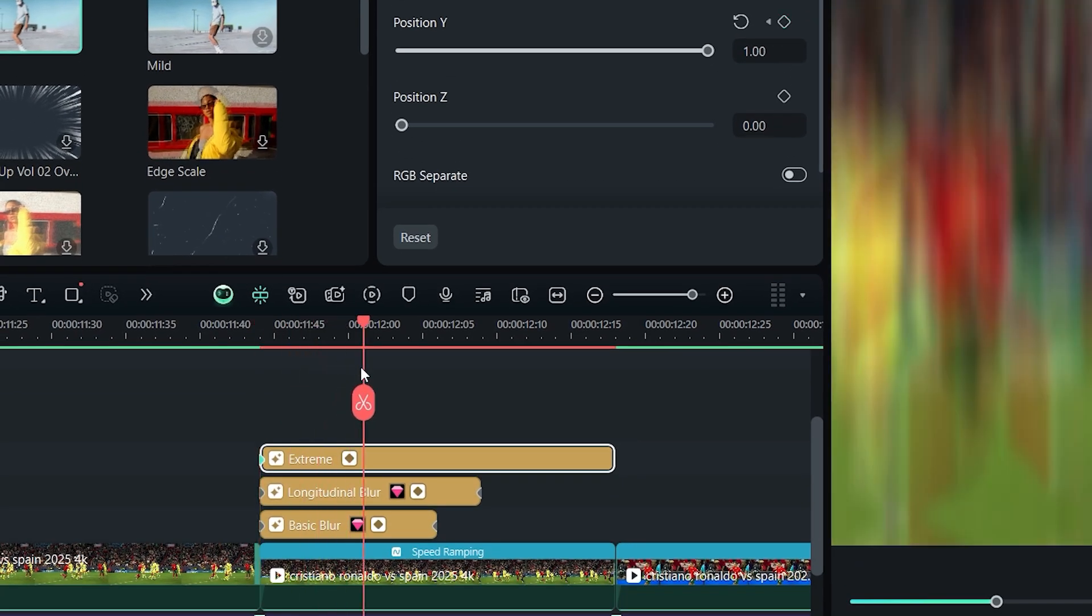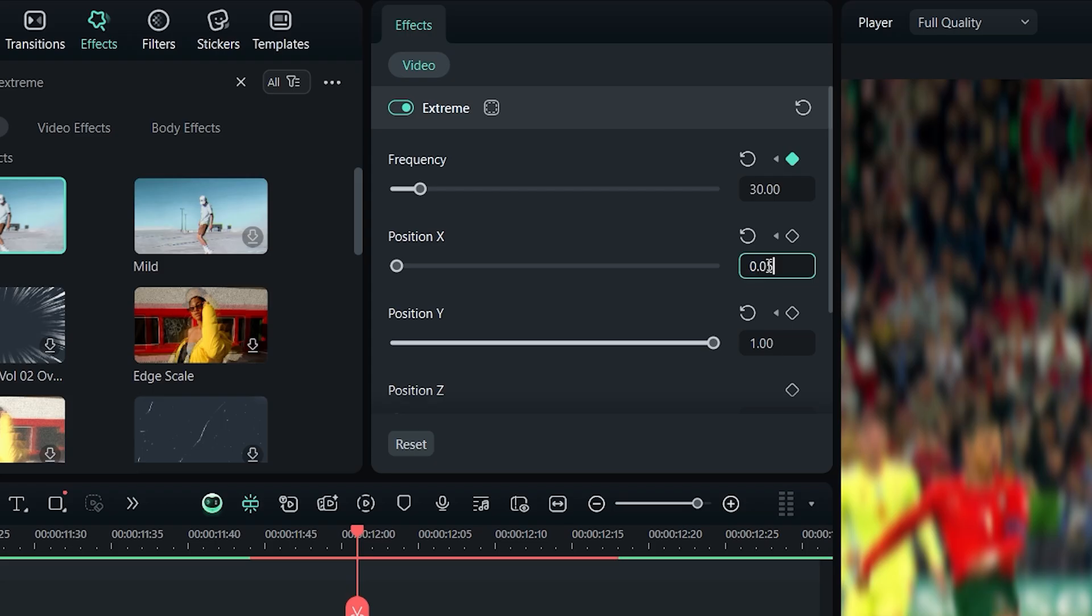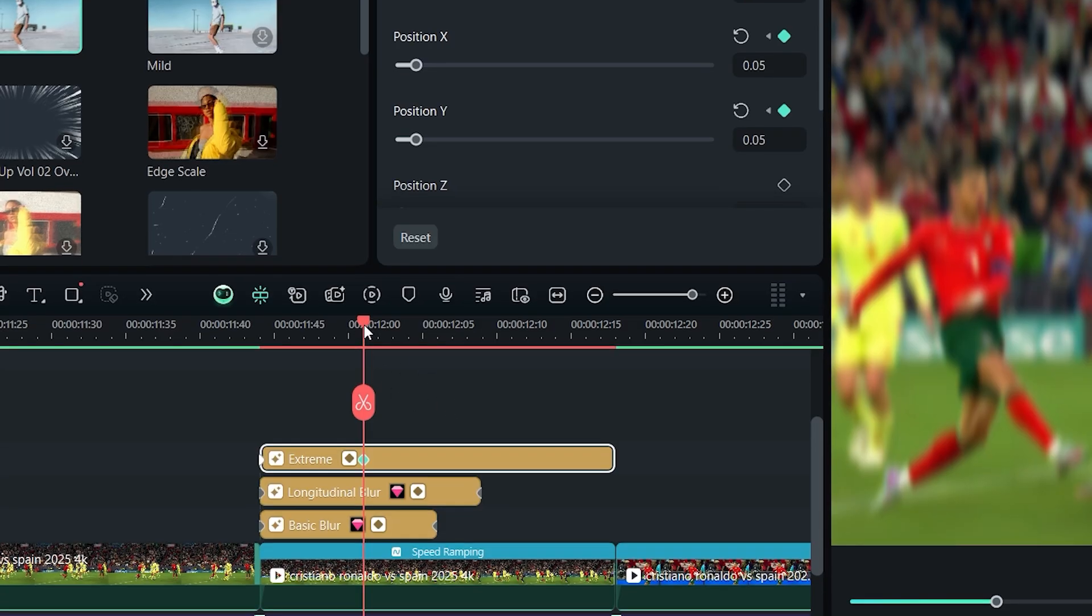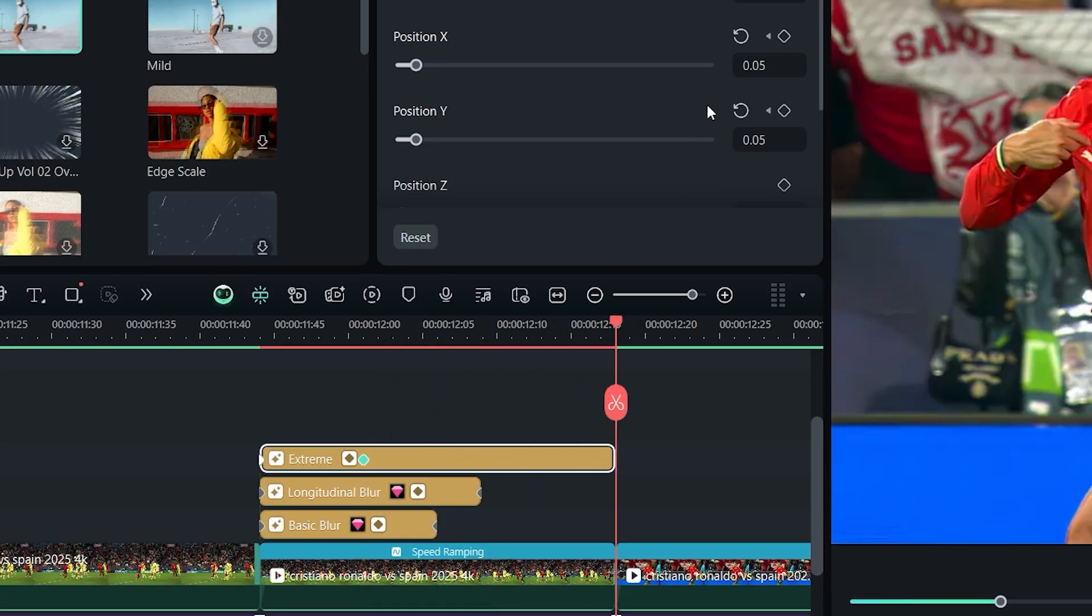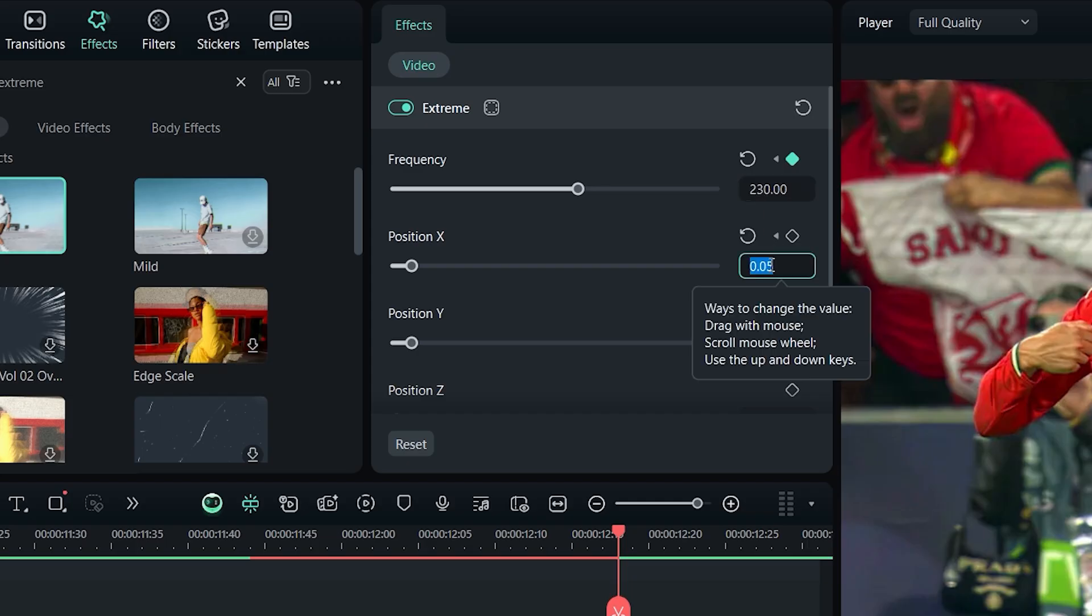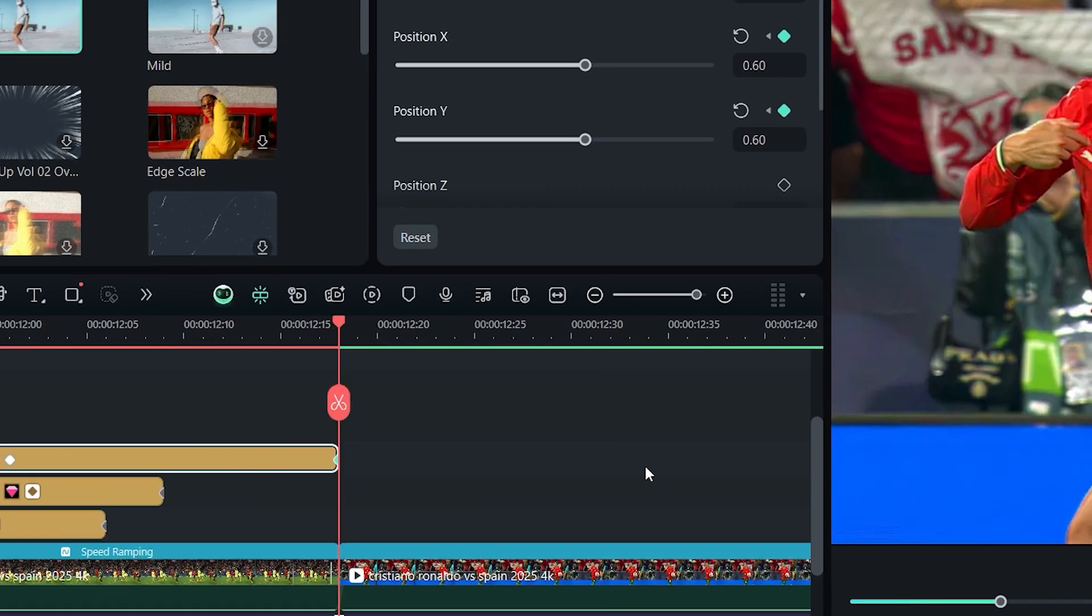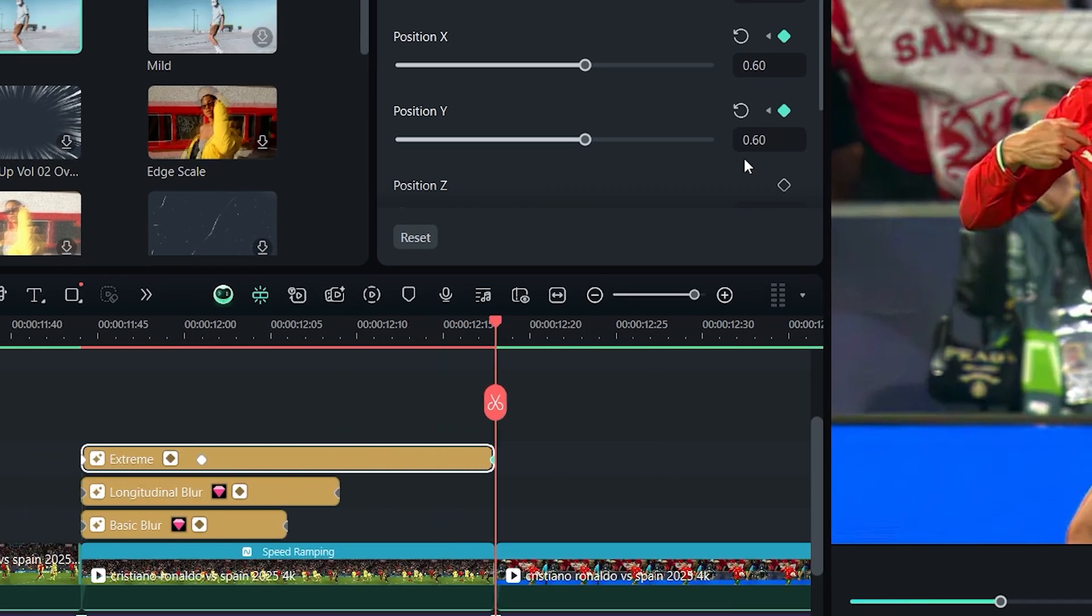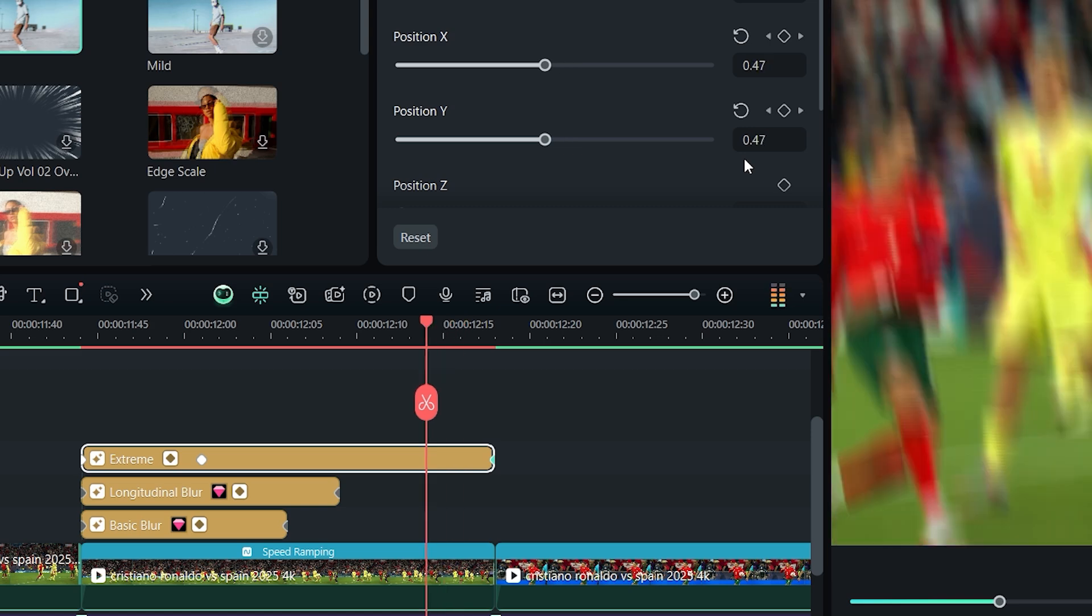Move to the halfway point of the longitudinal blur and adjust the values. Then go to the end and do the same. Step back three frames and adjust the values again.